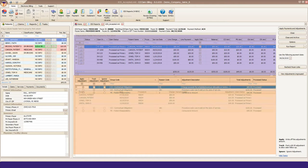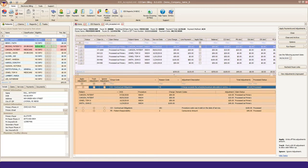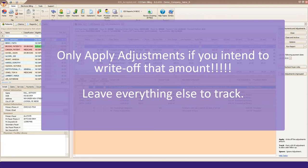Each adjustment has its own action to select: apply, track, or ignore. Only apply adjustments you intend to write off. All other adjustments should be left to track, especially patient responsibility amounts.